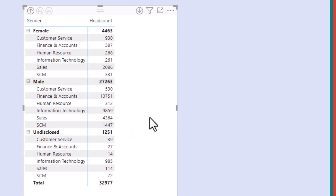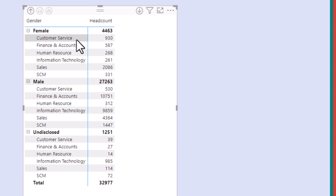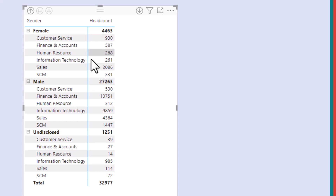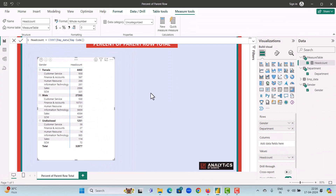When we say we want to calculate the percent of parent row total, what we mean is: for females we have 4,463, and we want to calculate what percent of females Customer Service accounts for, what percent Finance and Accounts accounts for, and so on — and the sum of all these should be equal to 100 percent.